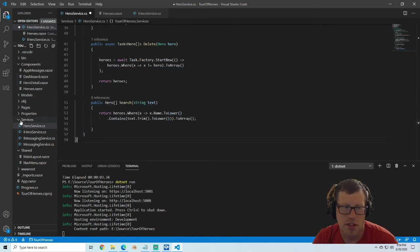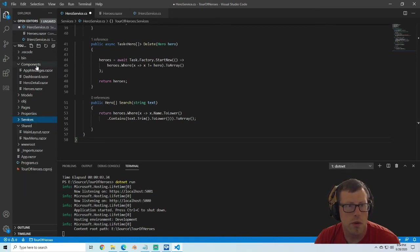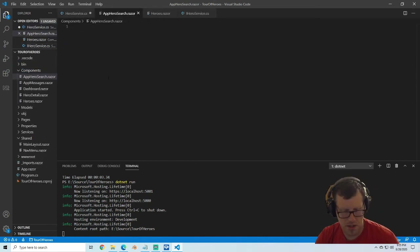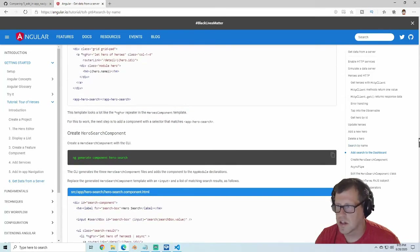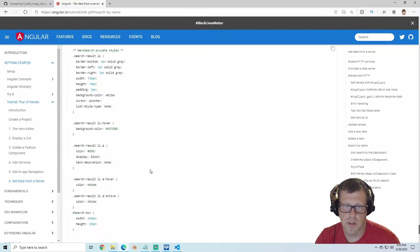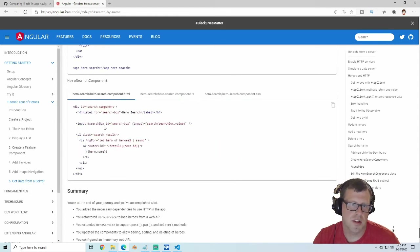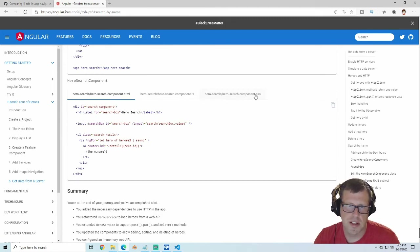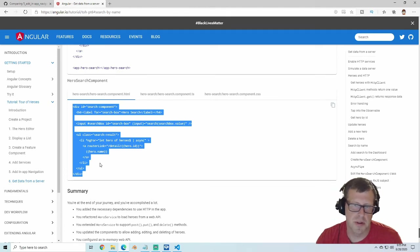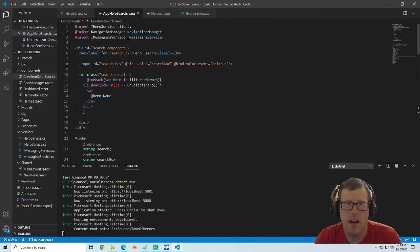The next thing we have to do is create a component for the search, which we're going to call AppHeroSearch — that's how it's named in the Tour of Heroes app. I'm going to paste the entire thing in here; the CSS comes from the Tour of Heroes app components. You can also check the description below where I'll have my git repo linked. I just don't want to sit here and type it all on camera. In the pasted code we're still injecting our client, navigation manager, and messaging service.